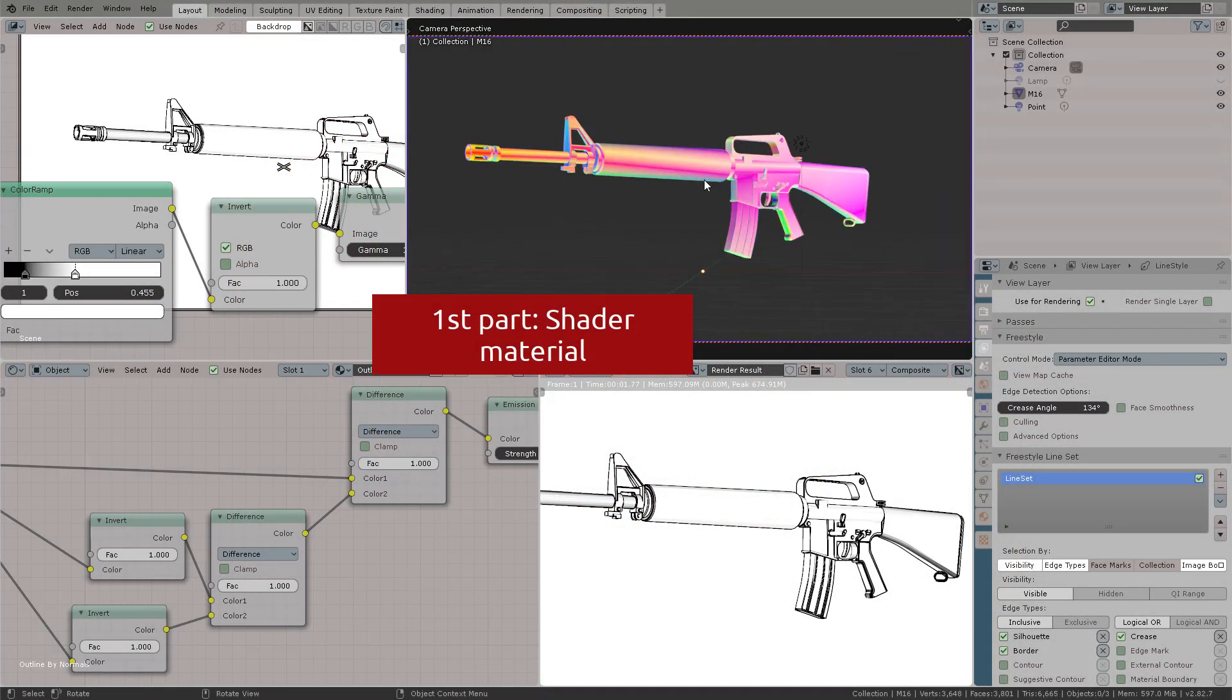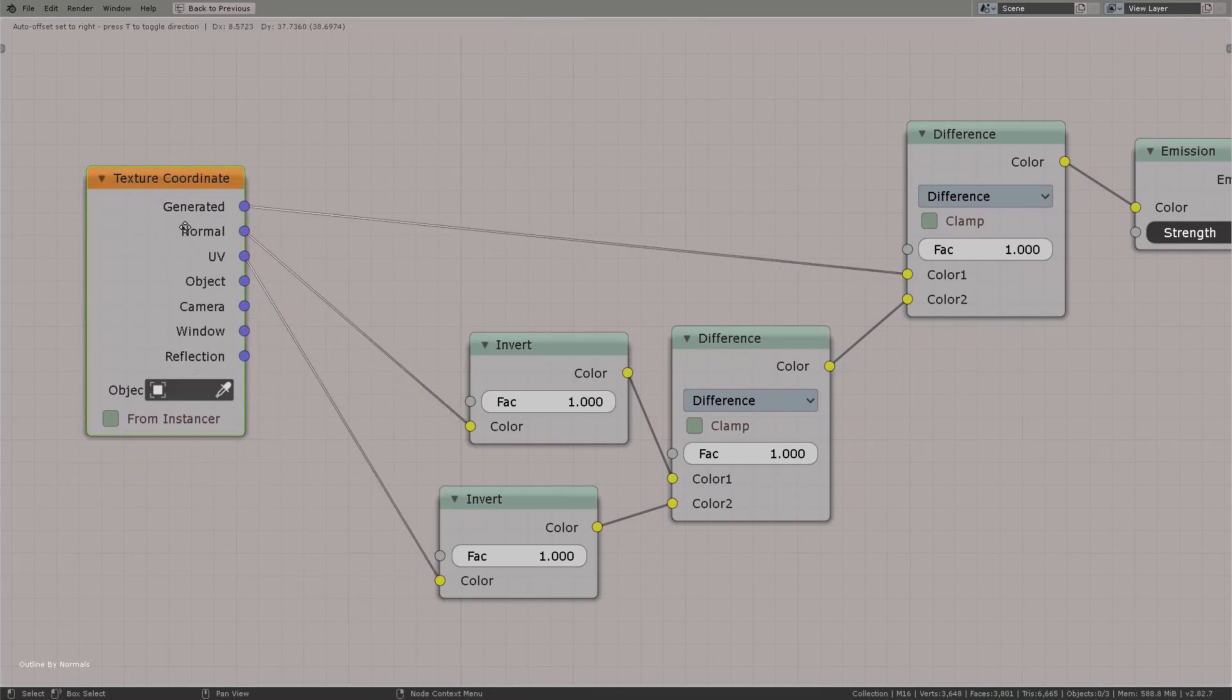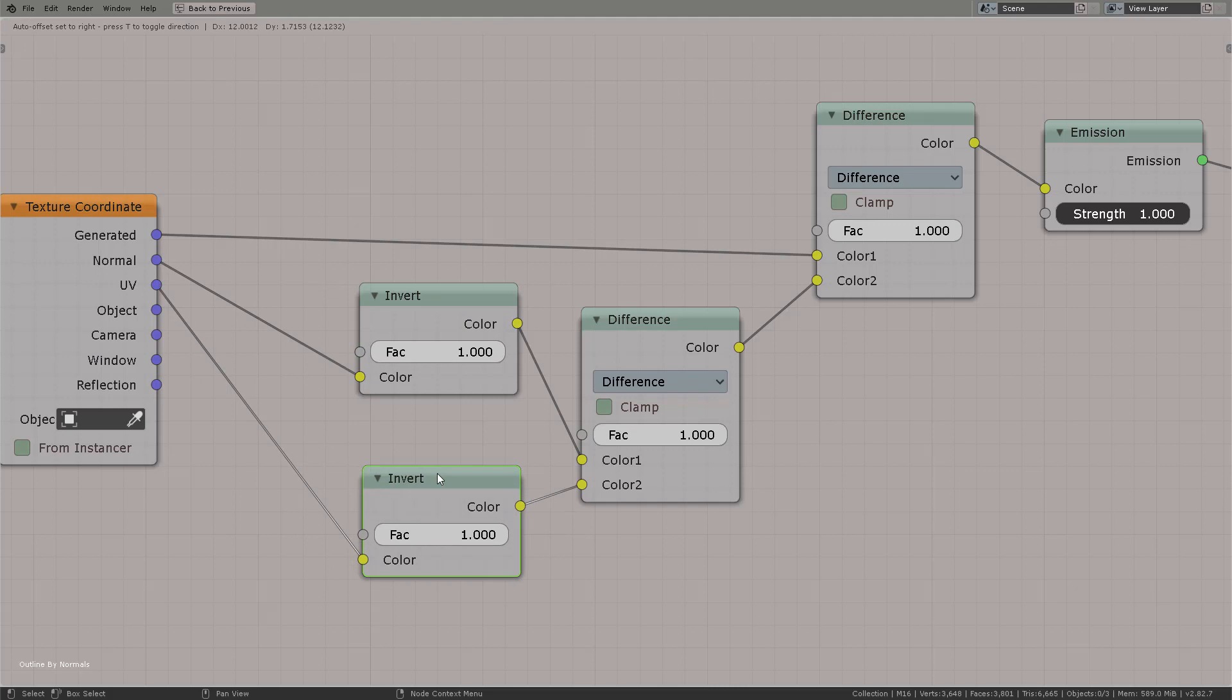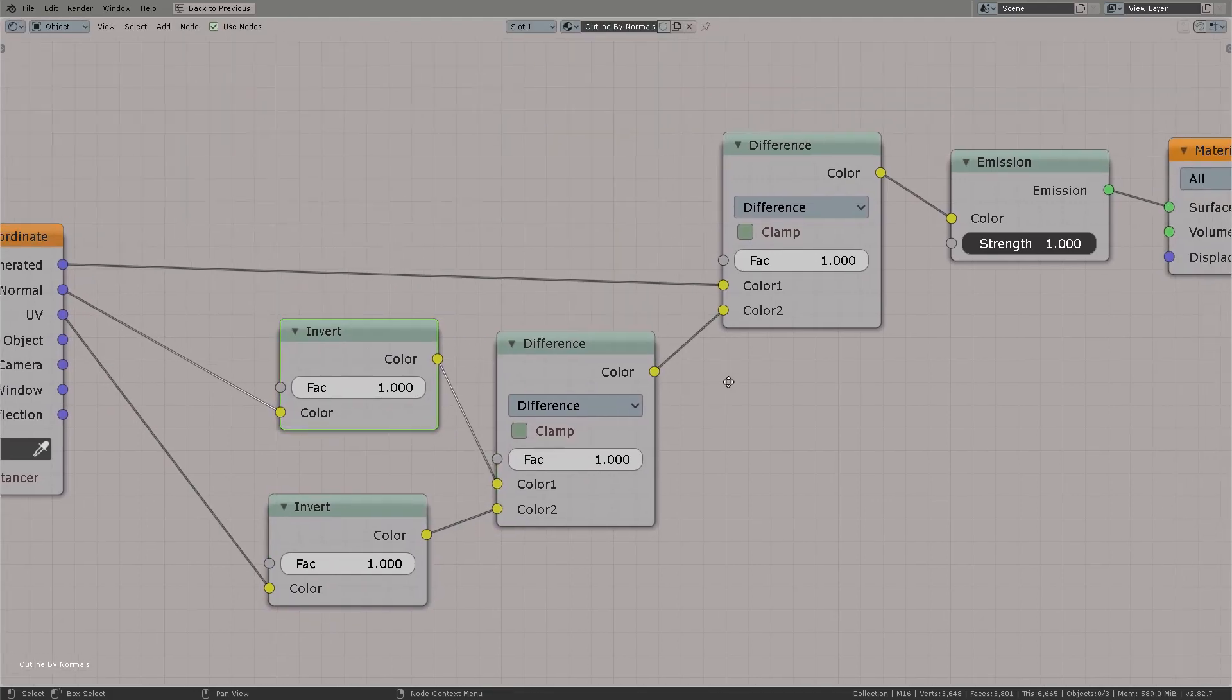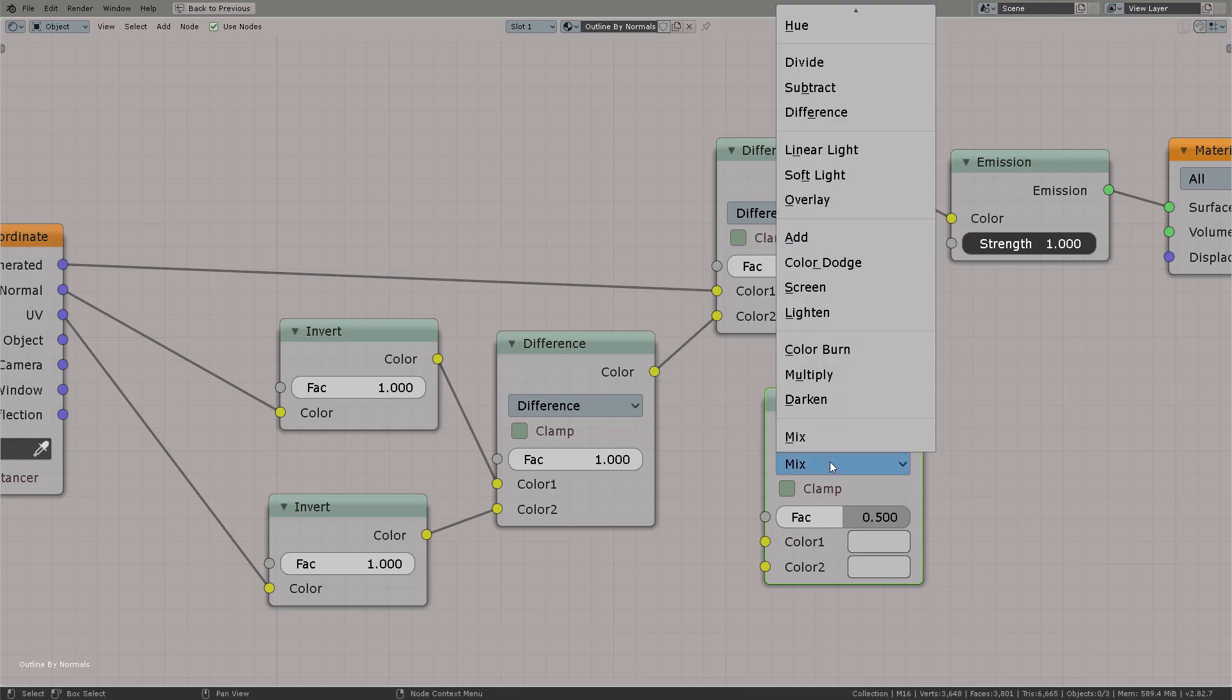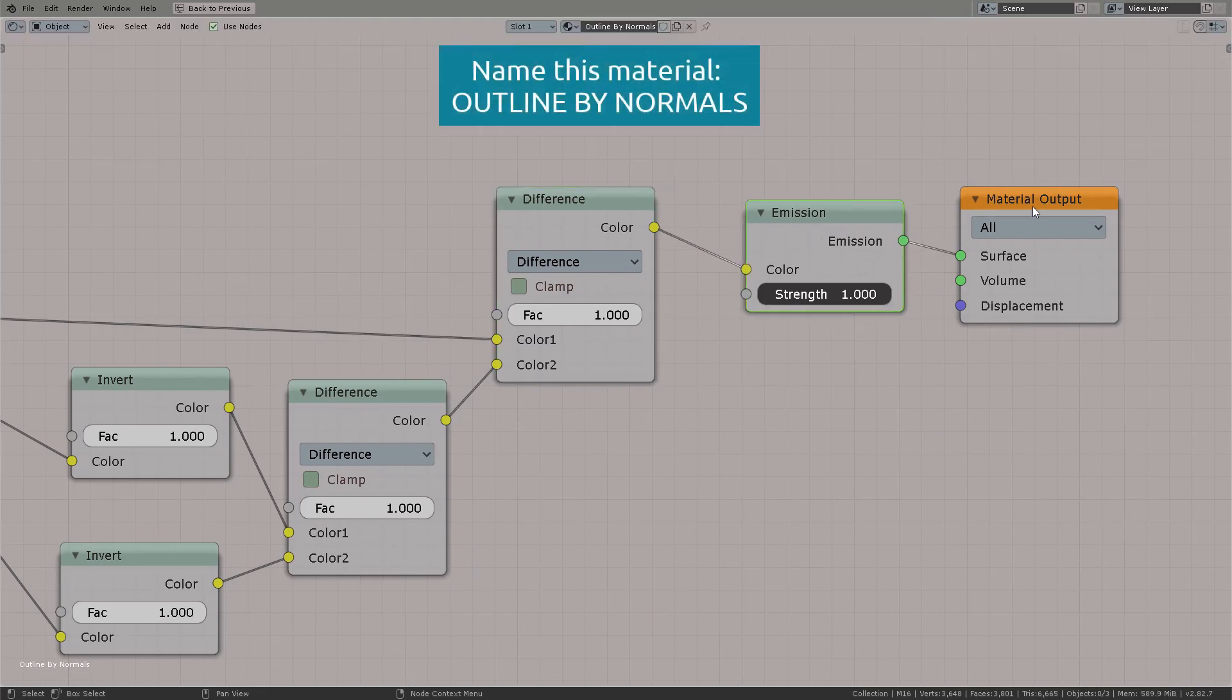The first part is to create the shader, the actual shader that we're going to work with. For that, we're going to take the normal average of the object, and then we're going to invert it. Then we're going to also take the UVs. It's important that the object needs to have UVs for this to work. Then we're going to set it on a difference mode from an RGB node twice. That's what we're going to do to get this funky-looking shader.